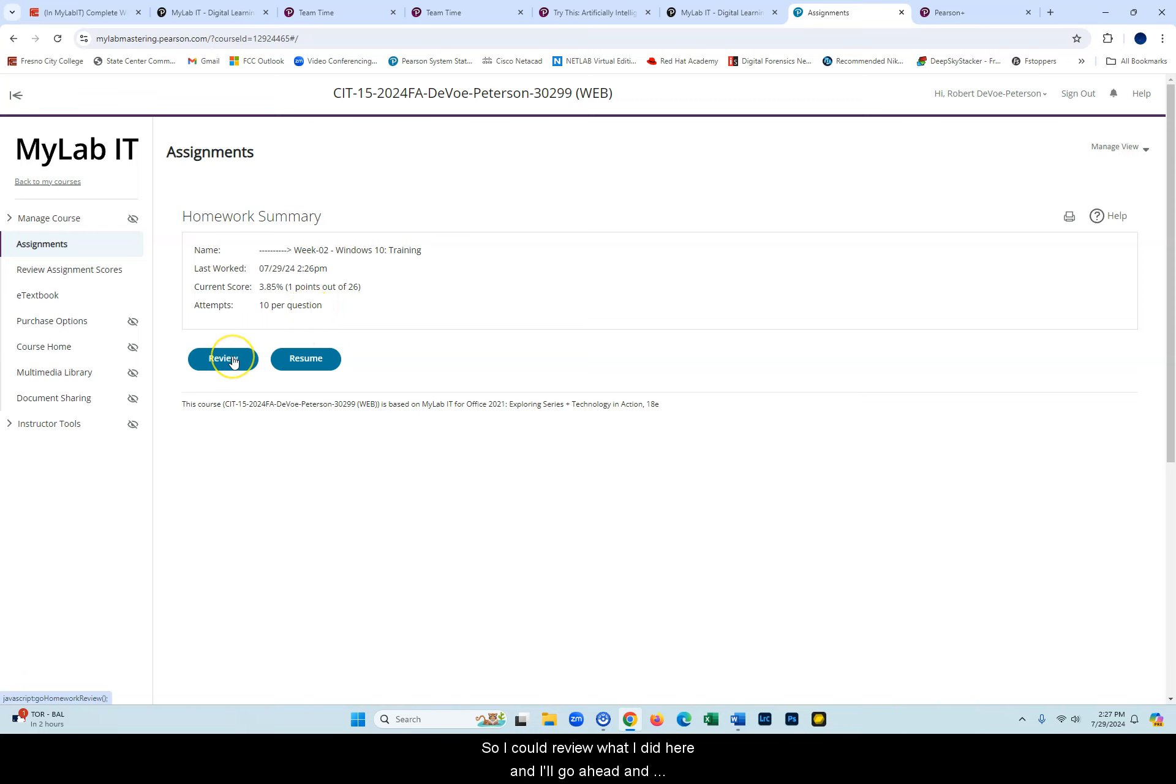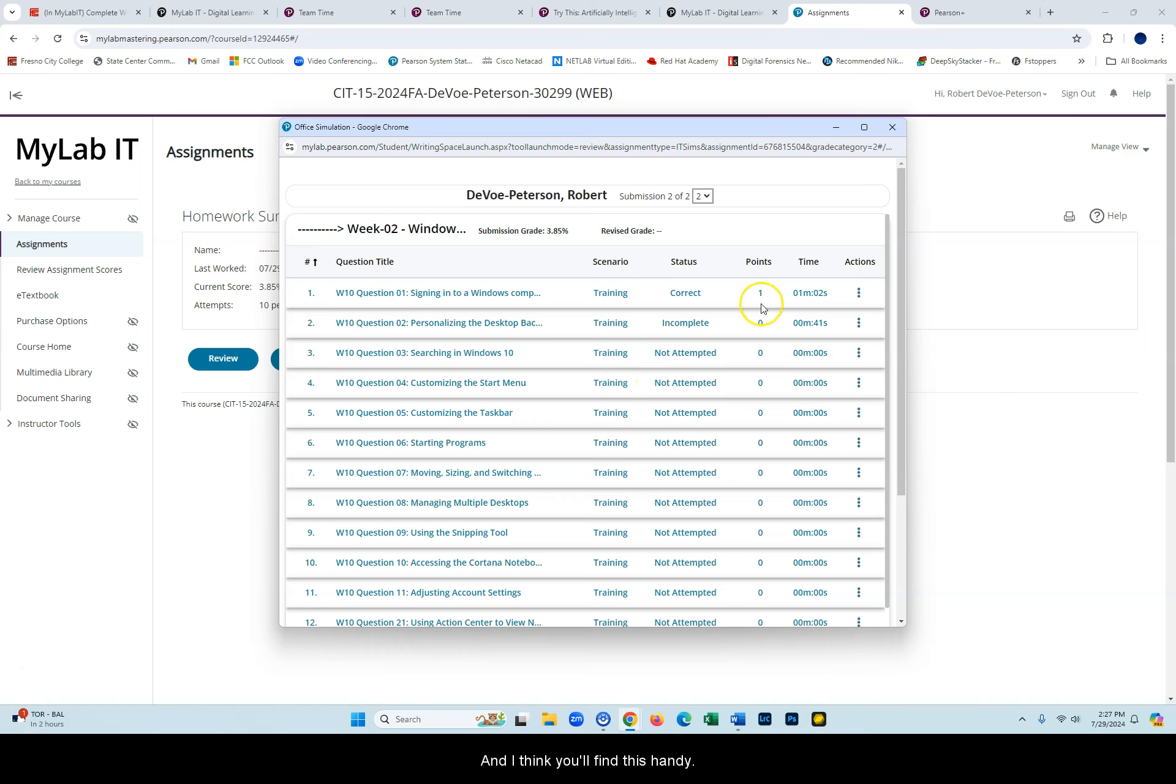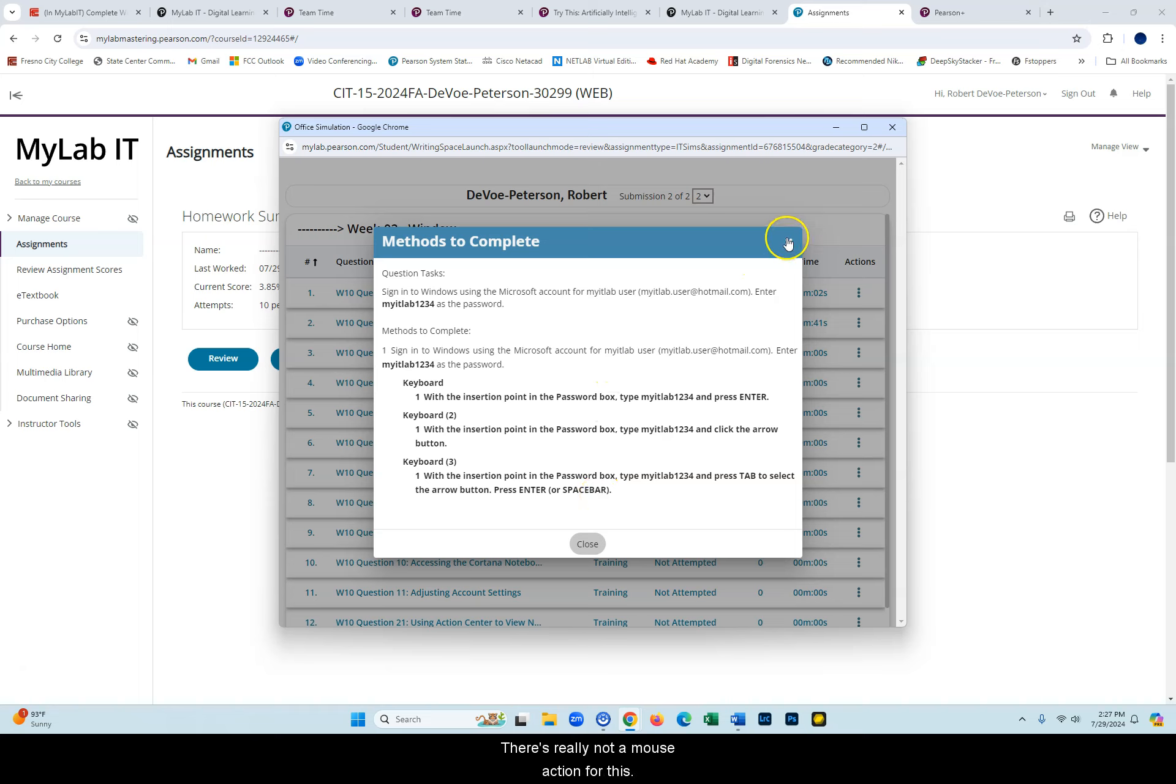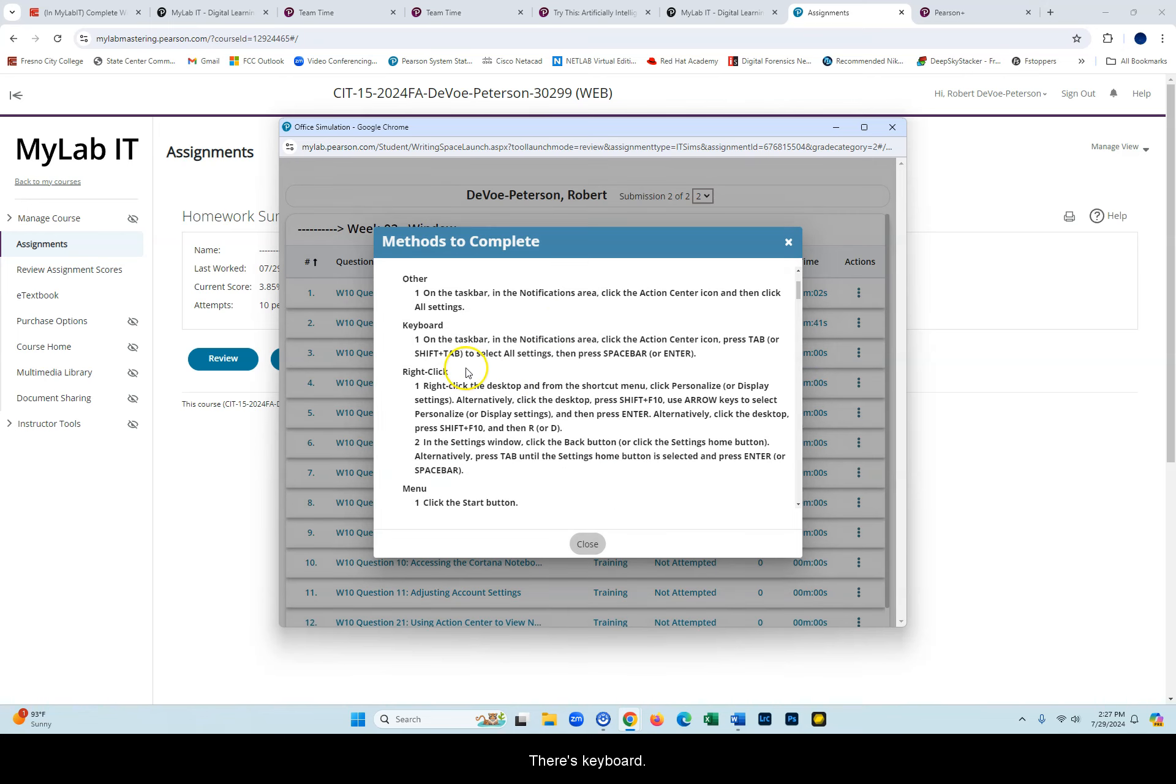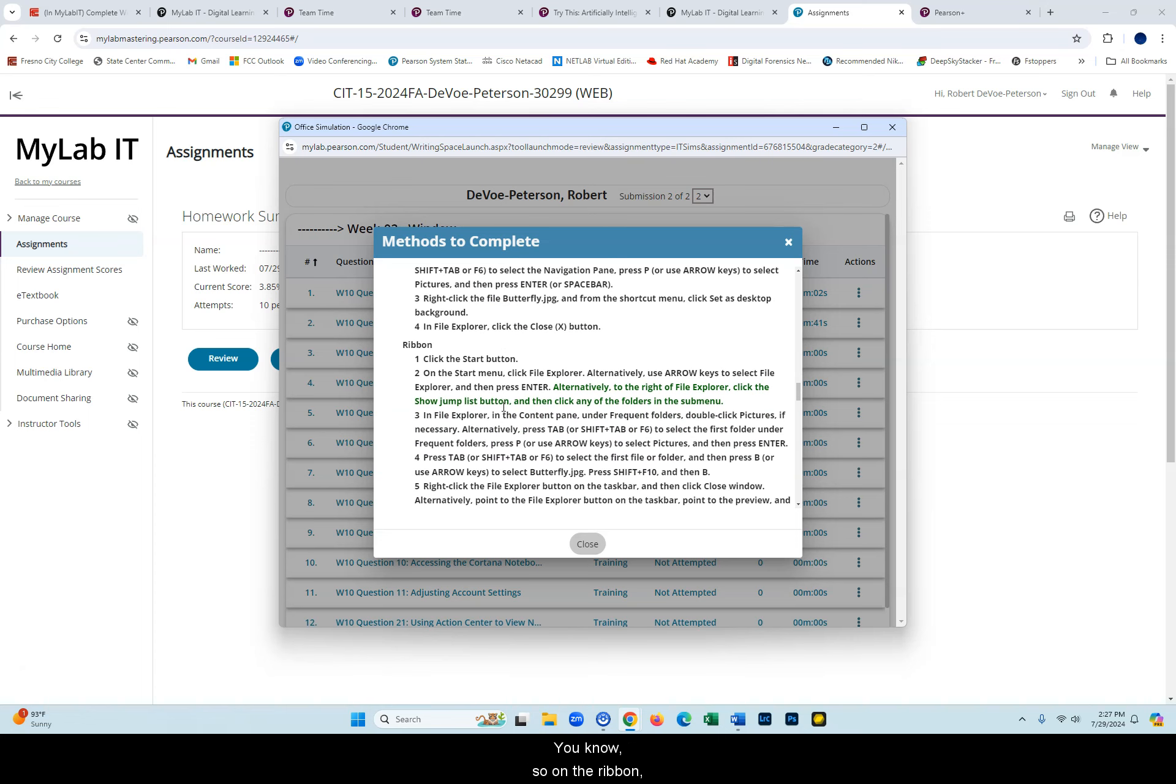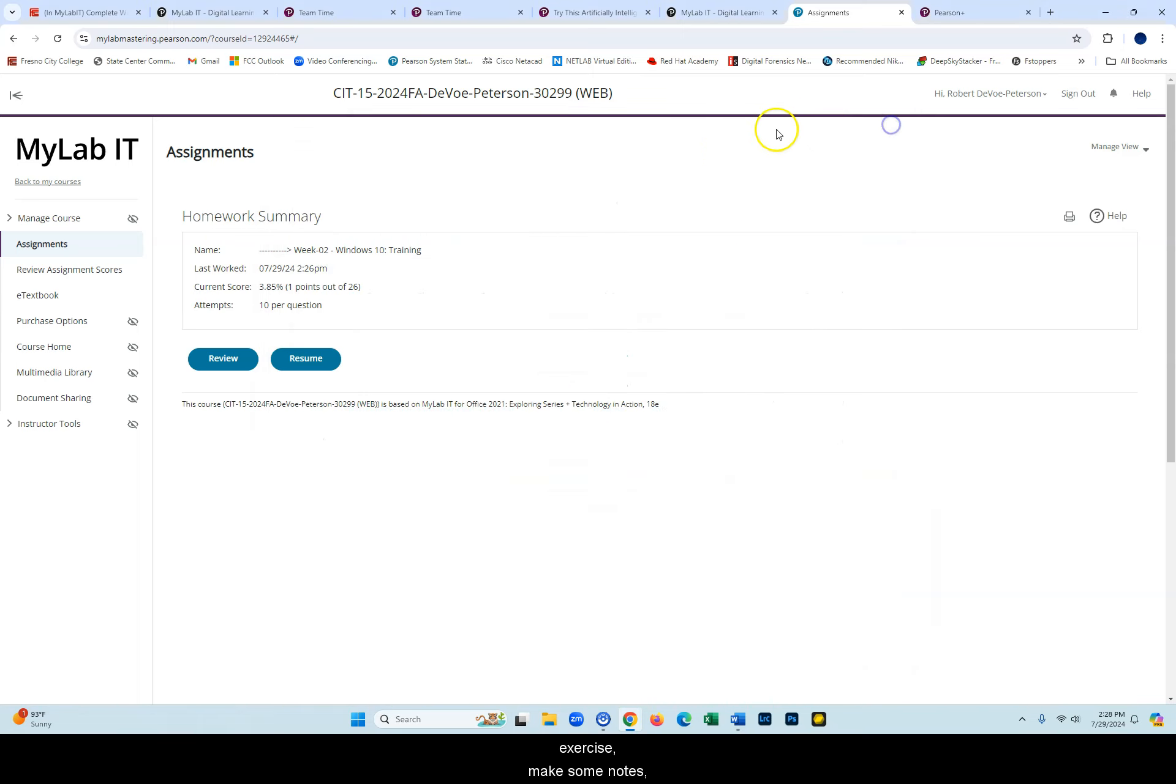So I could review what I did here and I'll go ahead and click on it and it'll tell me, stand by, what did I do? And I think you'll find this handy. I did this one correct. I looked at it. I can click here under actions and look at methods. It's like methods to complete. What are the different methods to get through this? And you see, it tells me these are things I could do, different ways. Keyboard one, keyboard two, keyboard three, different ways to complete this one task. It's really not a mouse action for this. It's all keyboard. I haven't tried the others, but I could click on it. What are the methods to complete for that one? There's keyboard, there's right clicking, there's menu, other, there's keyboard. There's multiple ways to complete this task. On the ribbon, using a ribbon bar, all kinds of ways to complete the task. So this is how you can see under the action. You can see the methods to finish something and kind of get through the exercise, make some notes, copy and paste things into a word doc and you got that to help you.